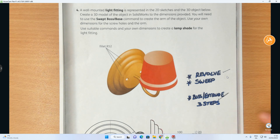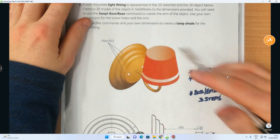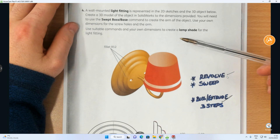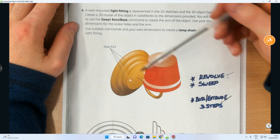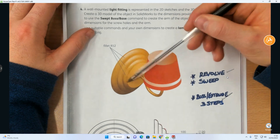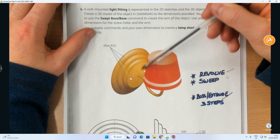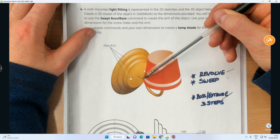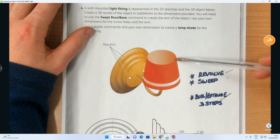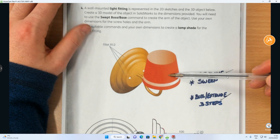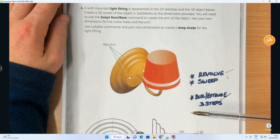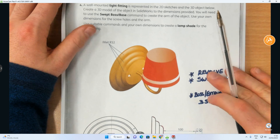We can see here we've obviously got the 3D object. This video is going to be done in two parts. In the first video we're going to create this structure here — the wall mounted fixture — and we're going to create the arm. And then in the second video we're going to create a separate light shade using our own dimensions, which we will then attach onto it.